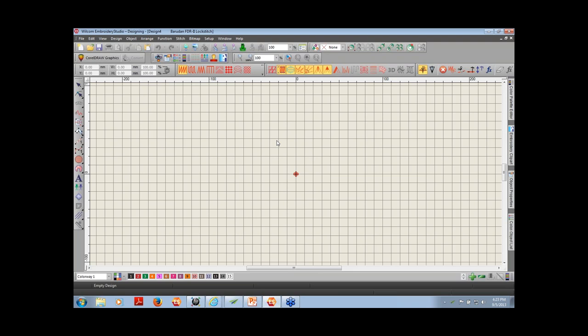Now that we know a little about the screen layout, what's the first thing we'll probably do? If we have stock designs, the first thing we might do is open an existing design, maybe add some lettering, assign color changes, find a hoop, and output the file. That's basically what I'm going to do in class today, and then we'll open it up for questions at the end.